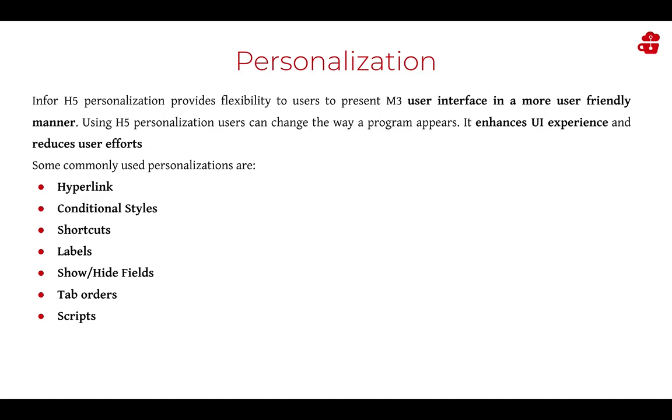Infor H5 personalization provides flexibility to users to present M3 user interface in a more user-friendly manner. Using H5 personalization, users can change the way a program appears.